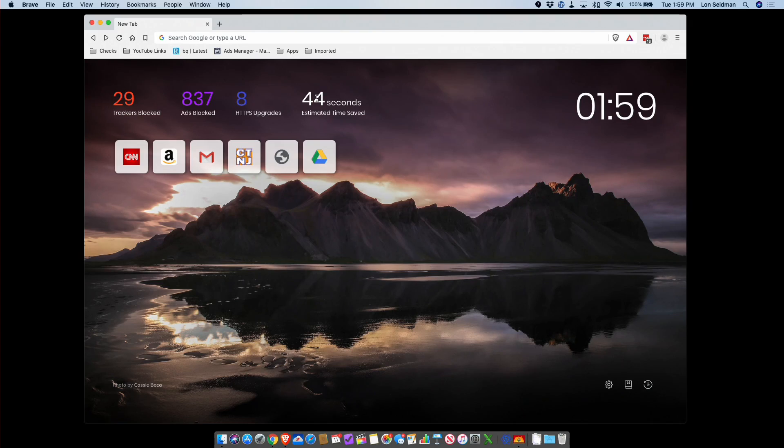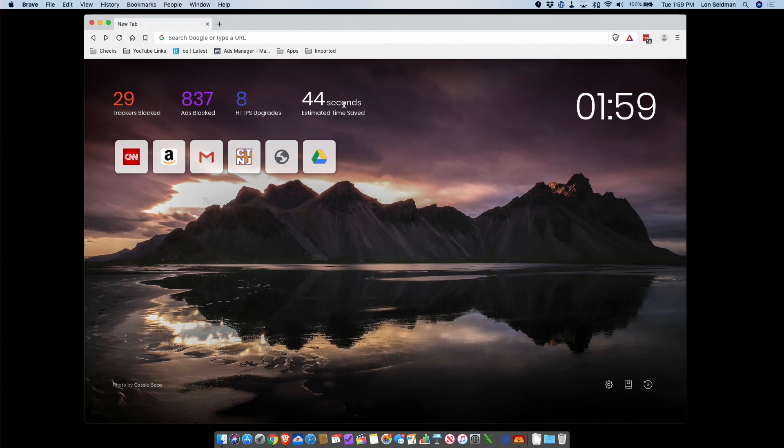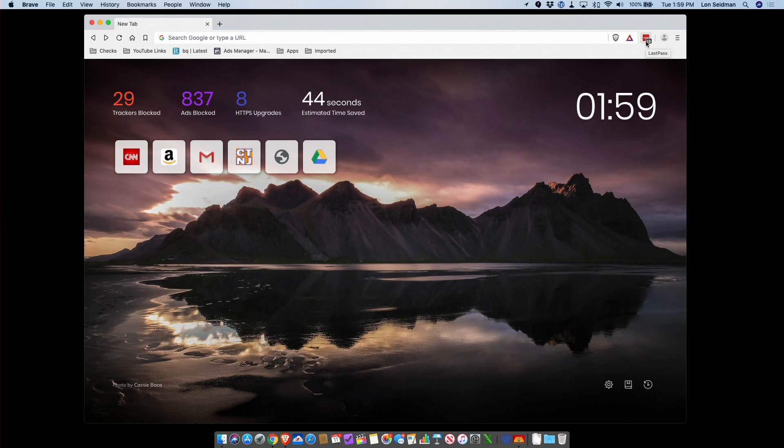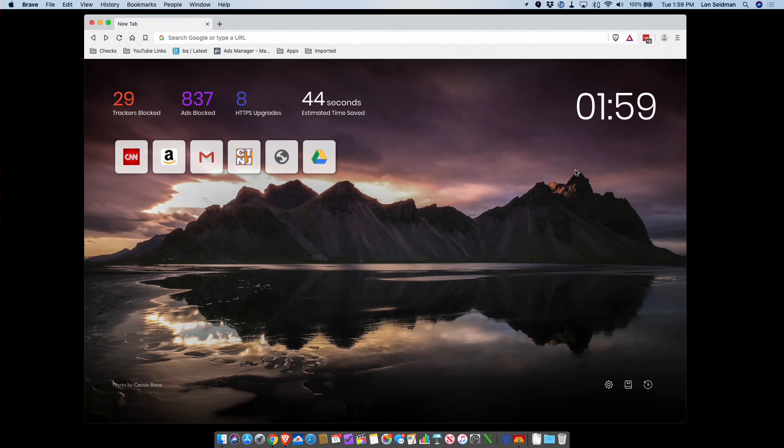It also works with the Chrome extensions for the most part, so I was able to get my LastPass password manager installed here. That's what I use on Google Chrome. It'll work with other extensions as well, but a lot of the extensions that you might want to install, like an ad blocker or maybe a Tor extension, are all built in to this.